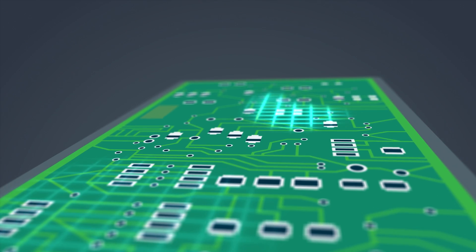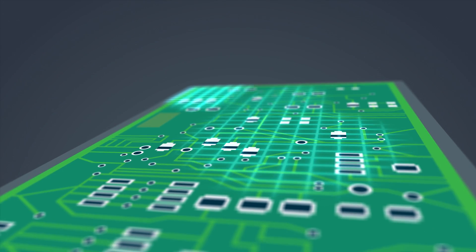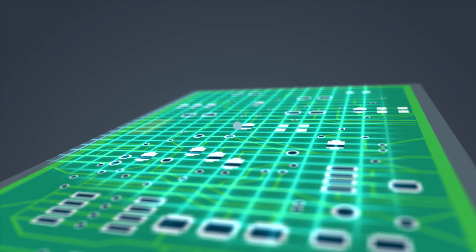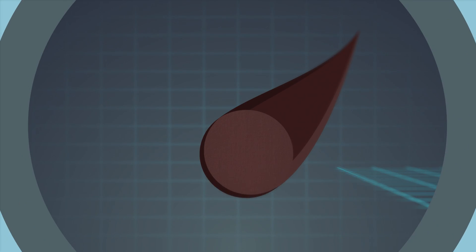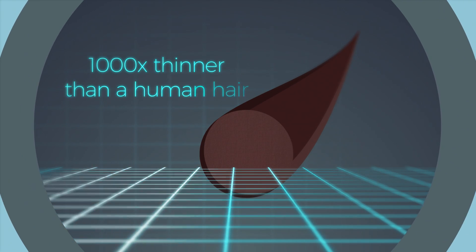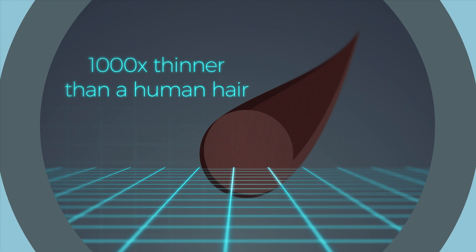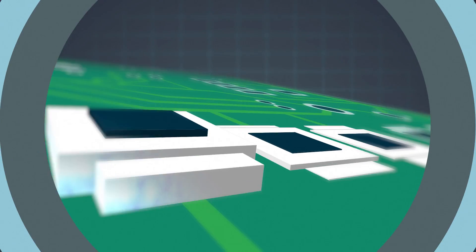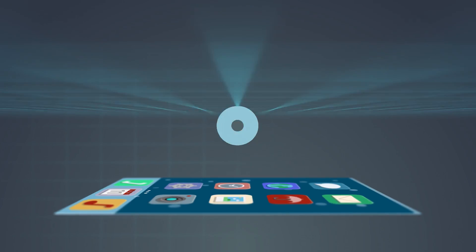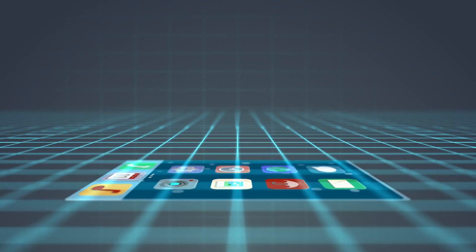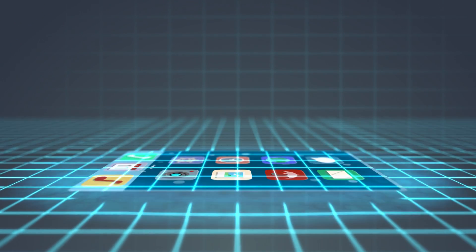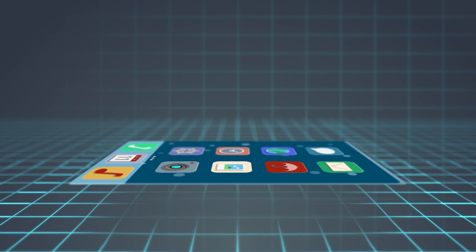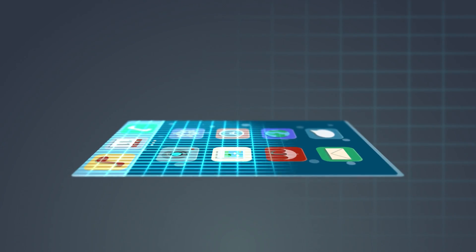This invisible technology, which is 1,000 times thinner than a human hair, is chemically bonded to every material, drastically reducing the surface energy that results in reduced corrosion and water damage.